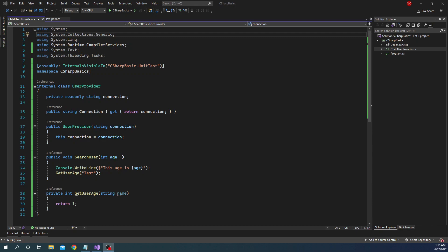Hello everyone and welcome to .NET Code Central. In today's video I am going to continue my discussion from the last video where I discussed about what is a class and what are the different constituents of a class.